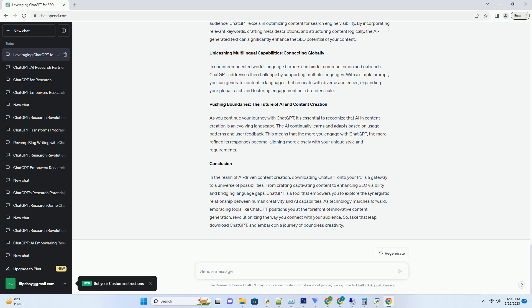Evaluate the features and pricing of each plan, selecting one that aligns with your goals. With your subscription secured, you're now on the cusp of unlocking AI's potential.